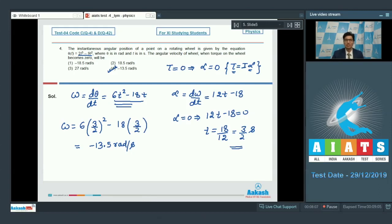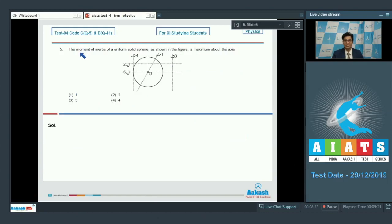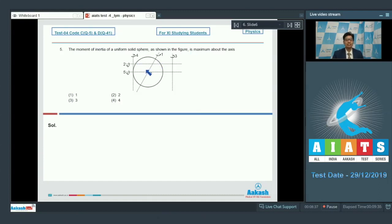Let us proceed to question number 5. Question number 5 says: the moment of inertia of a uniform solid sphere as shown in the figure is maximum about which axis? Five axes are given and we can see them in the figure. We have to decide about which axis the moment of inertia would be maximum. We must know that the moment of inertia is minimum about an axis which passes through the center of mass — this is valid when comparing parallel axes.